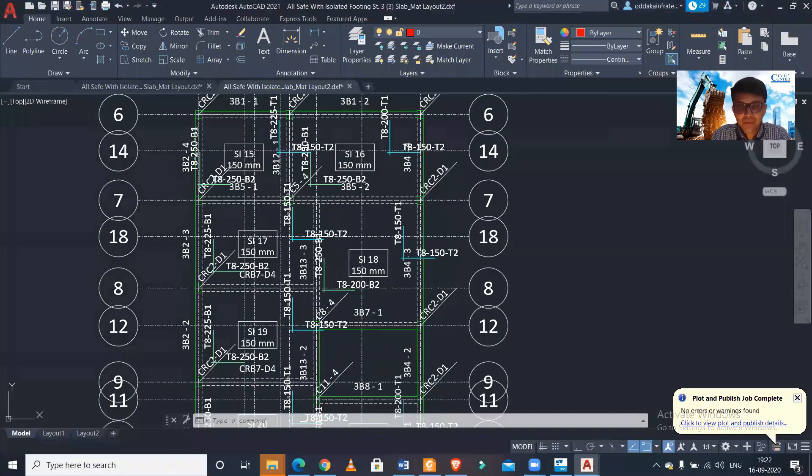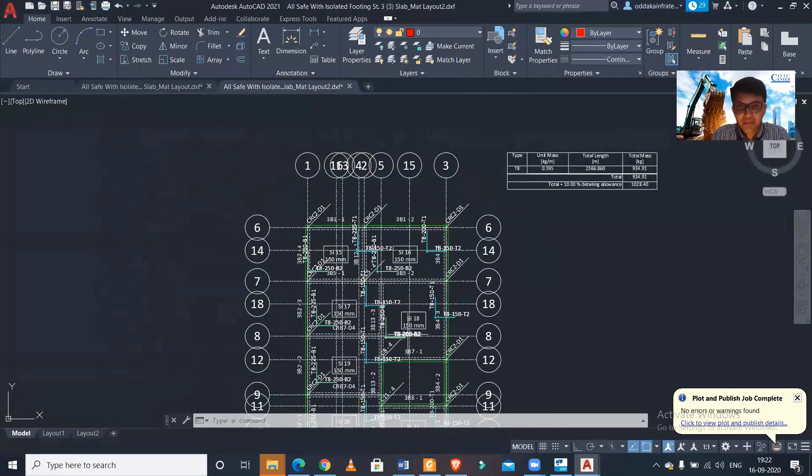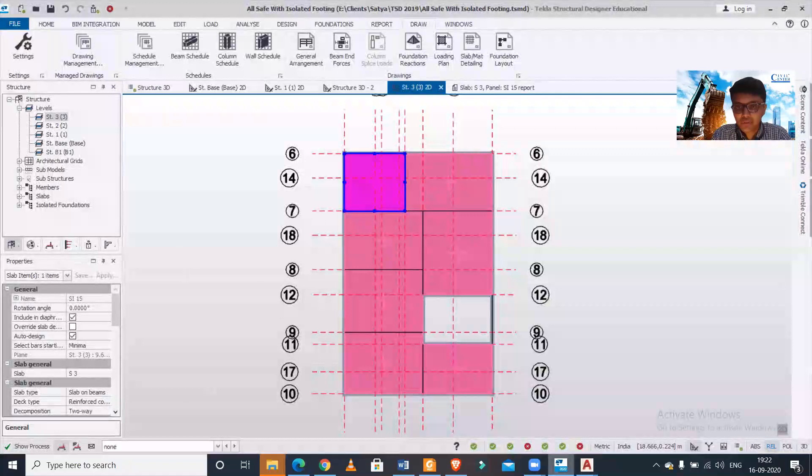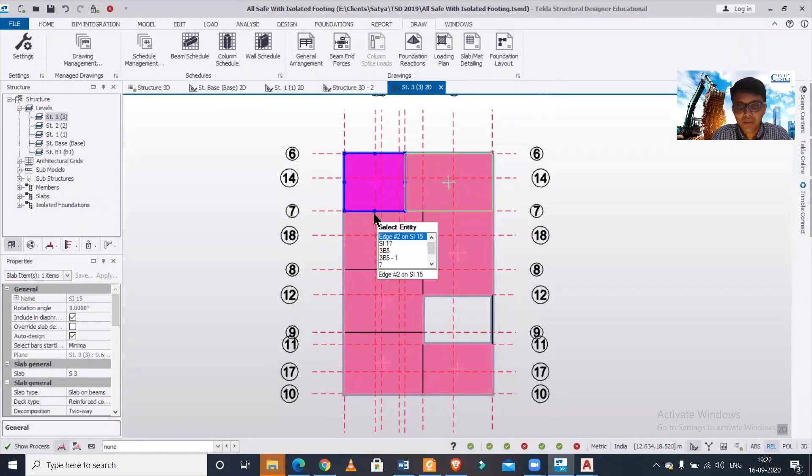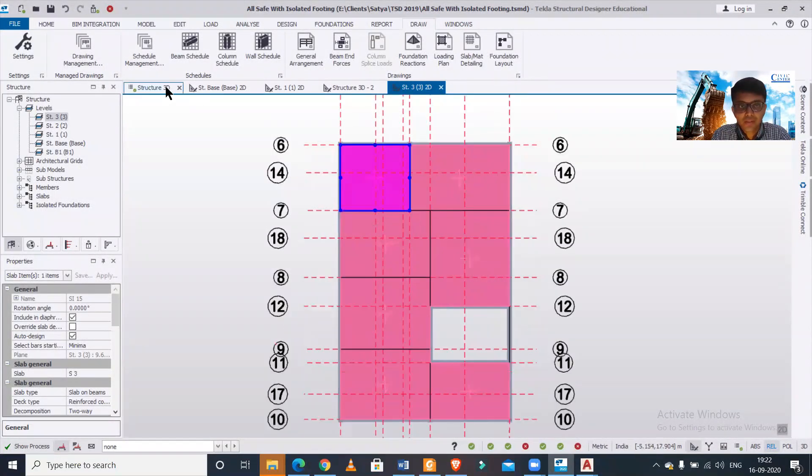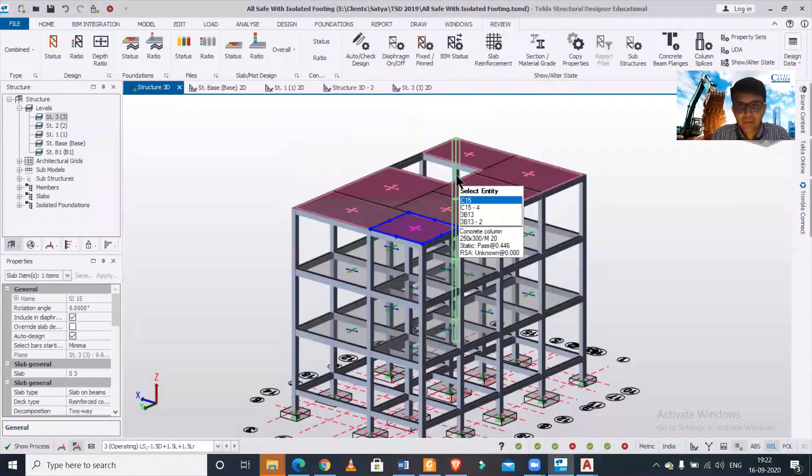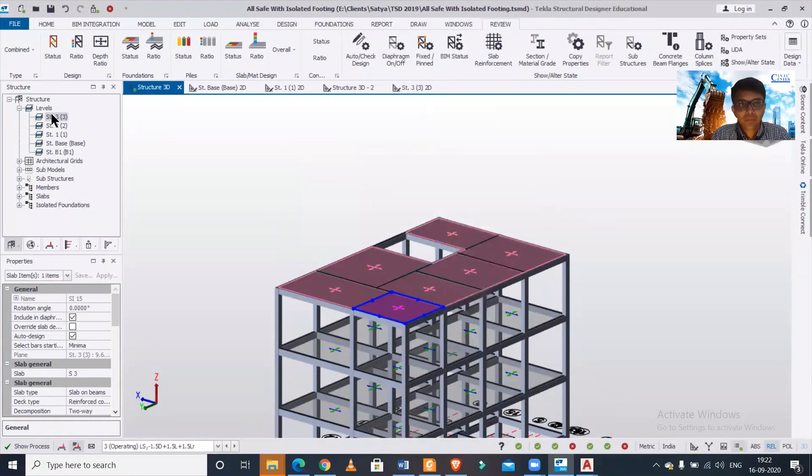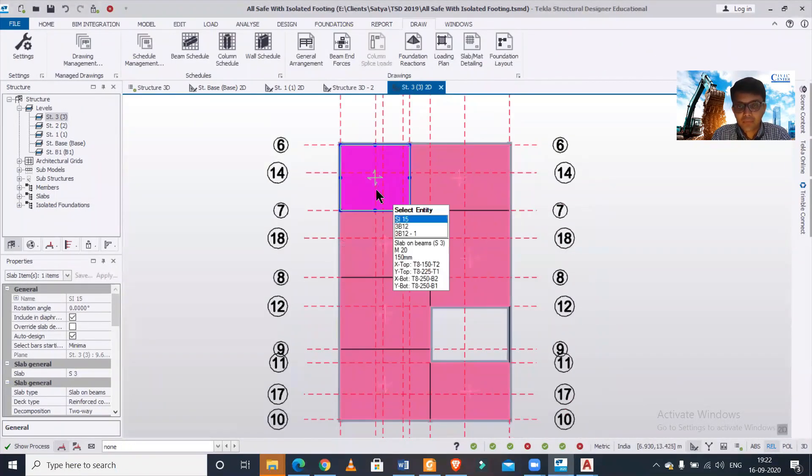This is the drawing which has been generated by the Tekla Structural Designer. So firstly we will show how this particular thing has been achieved. So this is a building and we have taken a particular slab which is at the top level. So from the structure window we can go to the top level here and the top view.